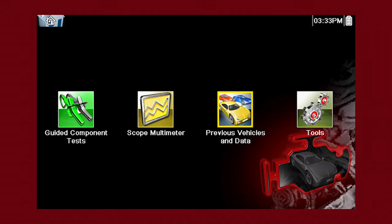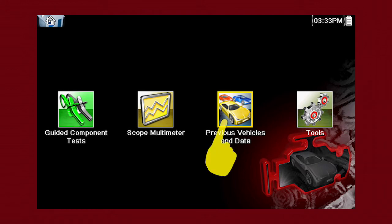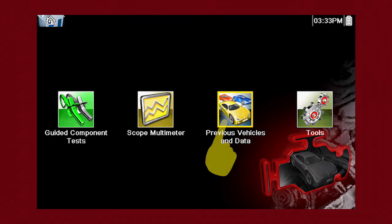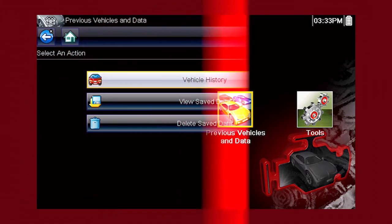The previous vehicles and data functions help you to quickly configure the diagnostic tool to the identity of a previously tested vehicle and to access your saved data files. From the home screen, select the previous vehicles and data icon.